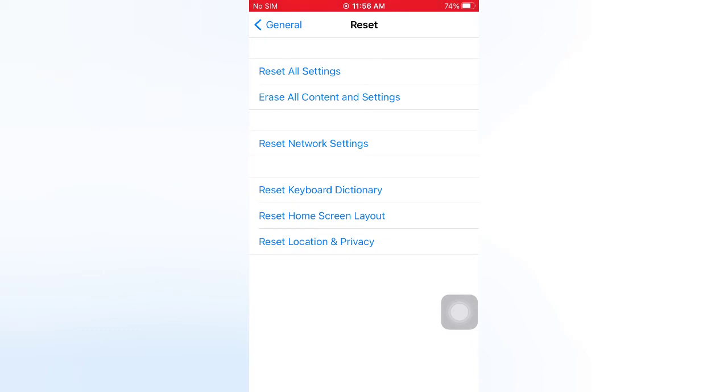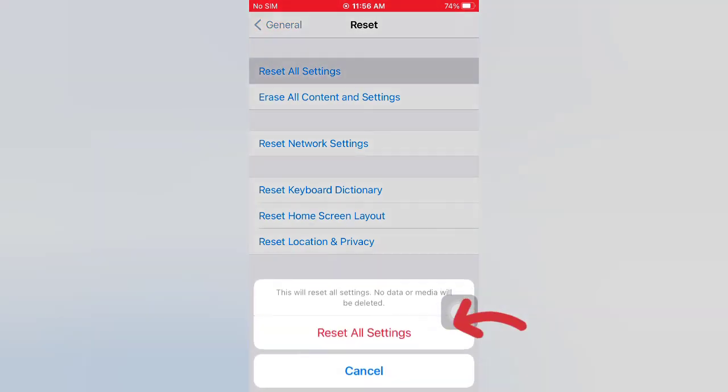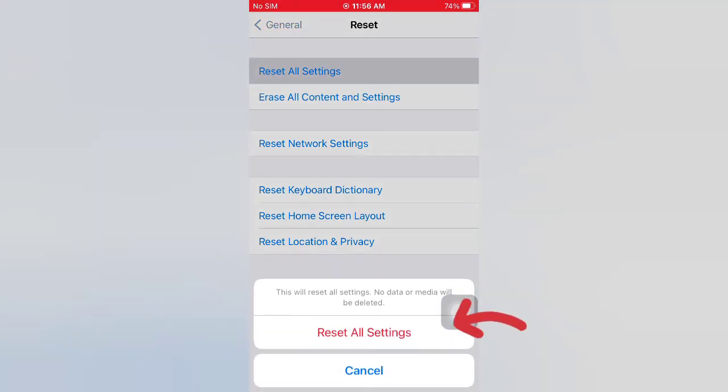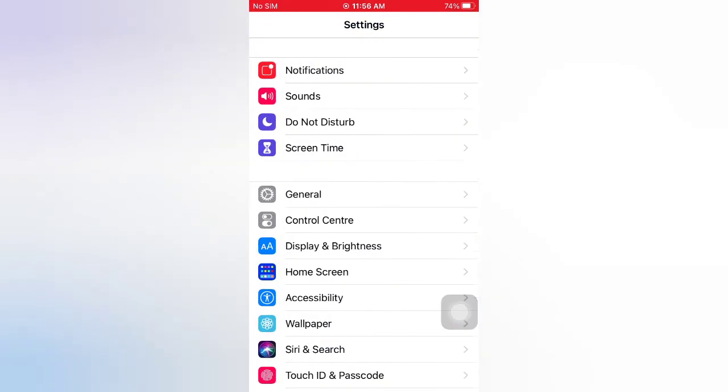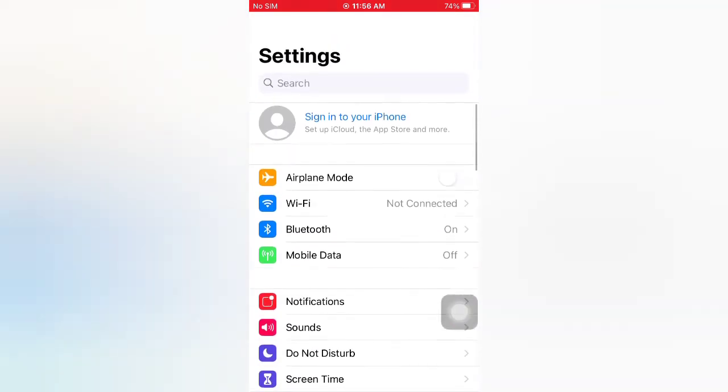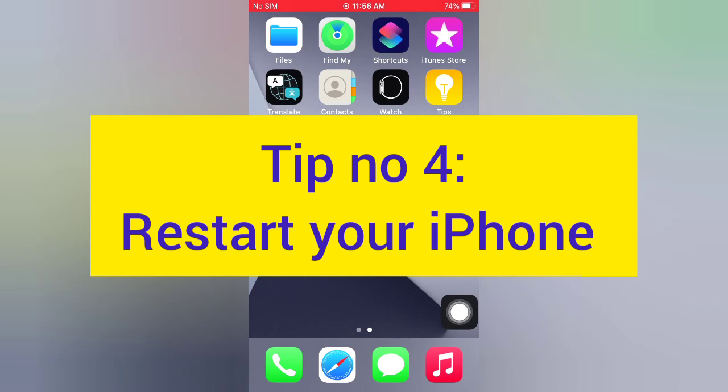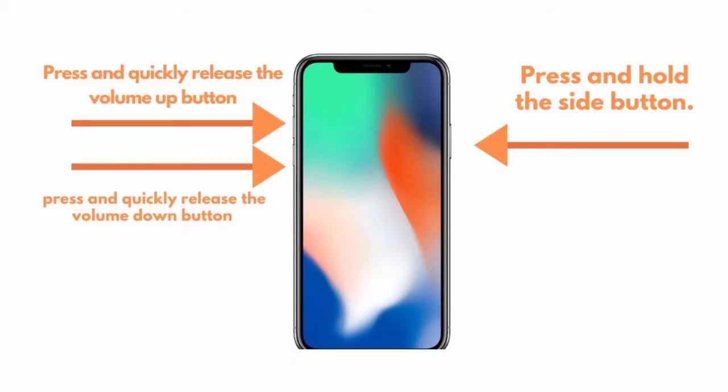Again, tap Reset All Settings in the pop-up window to confirm this process. Tip number four: Restart your iPhone.